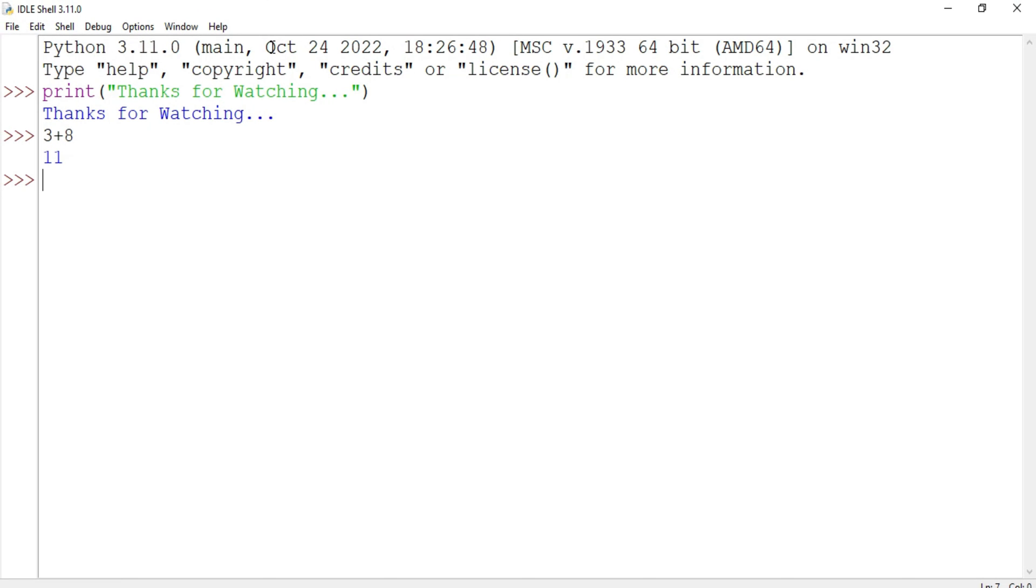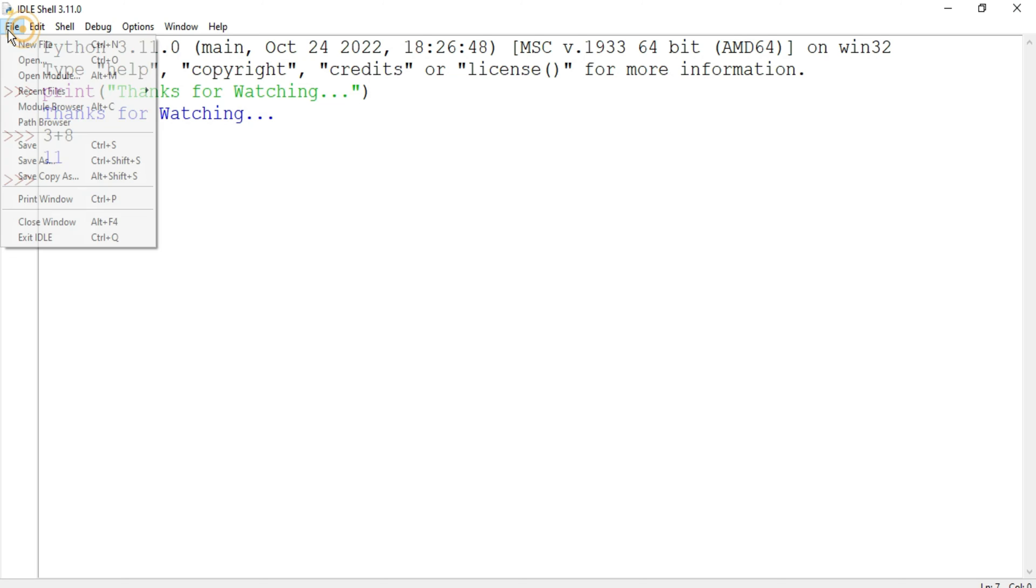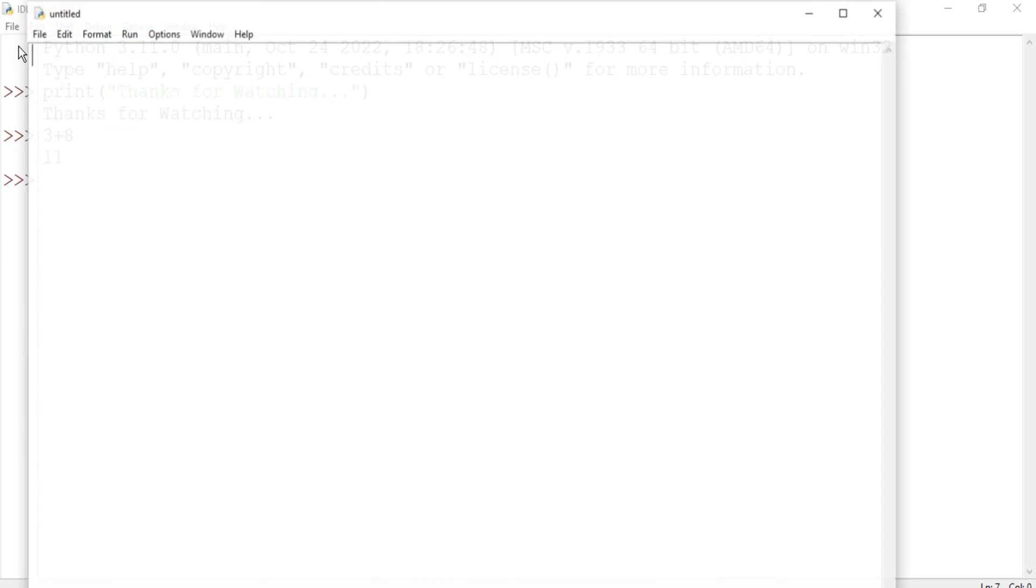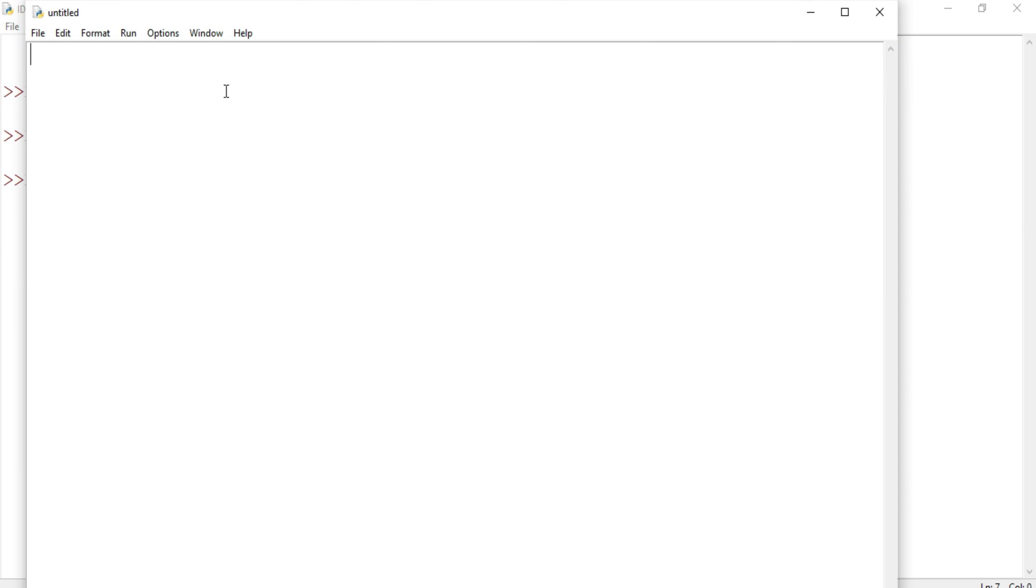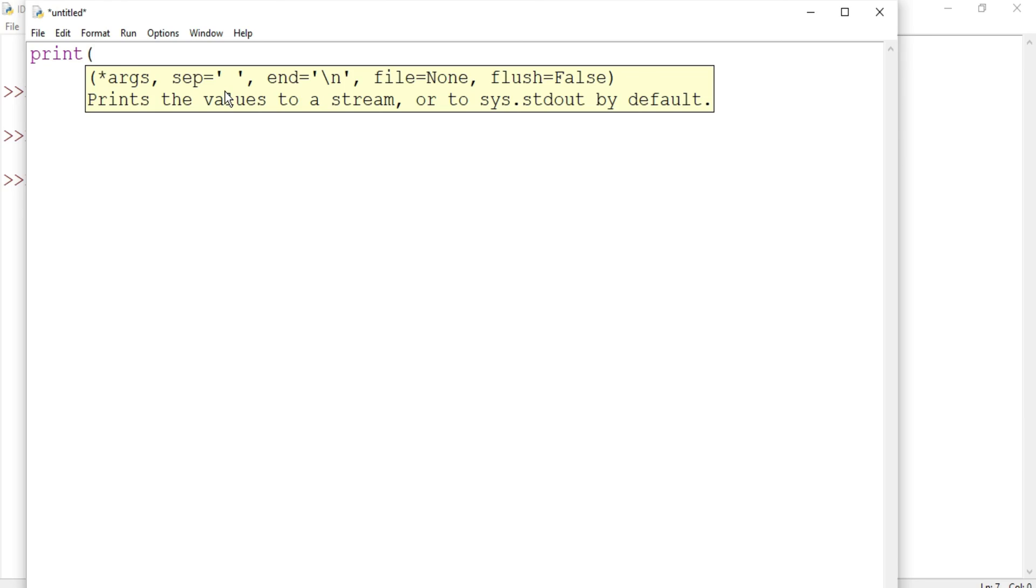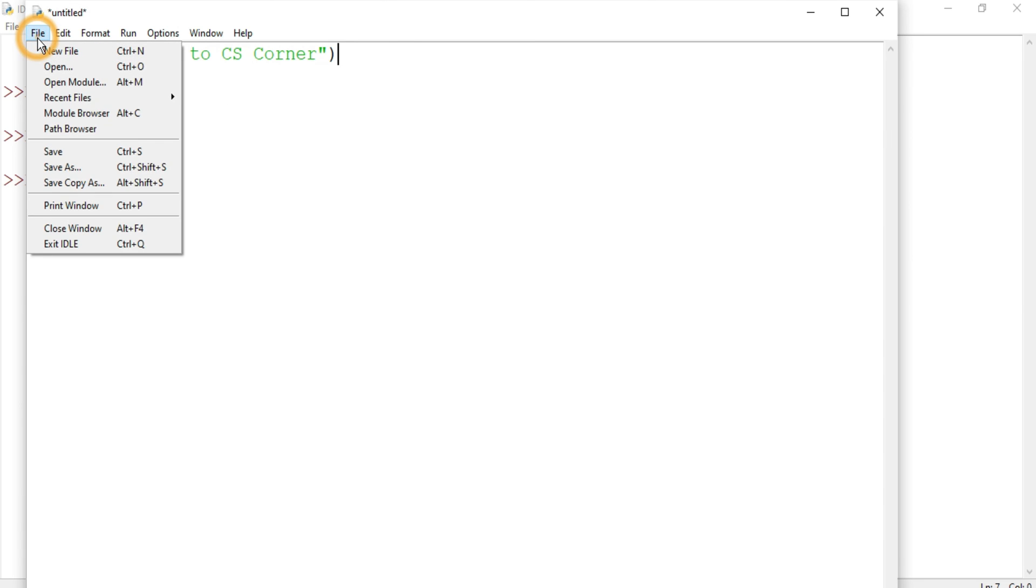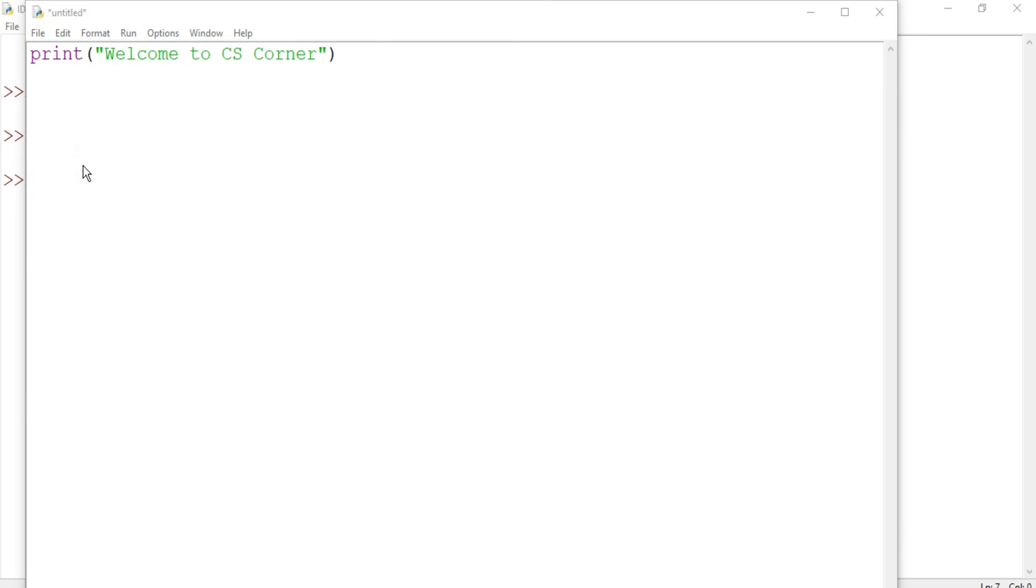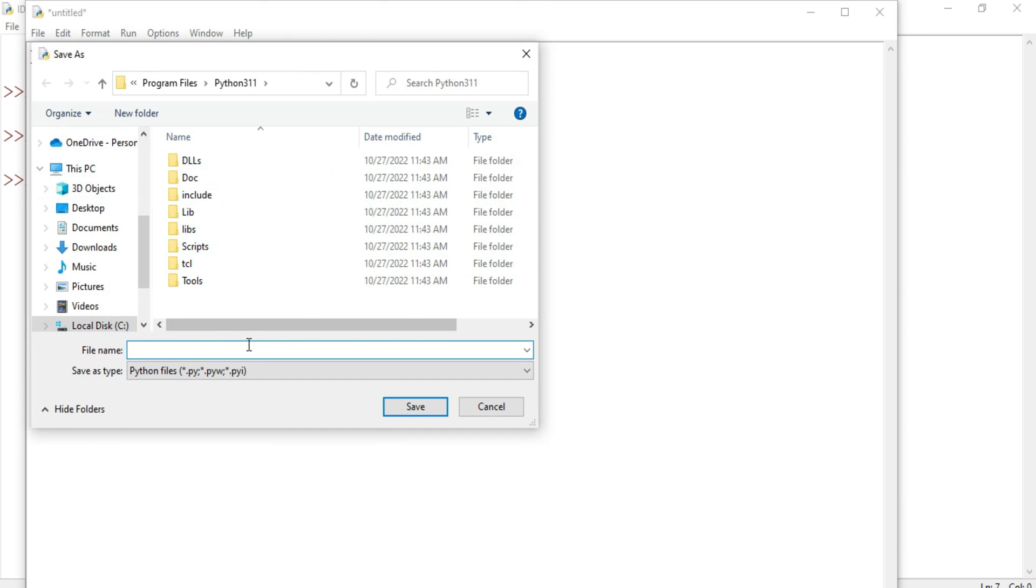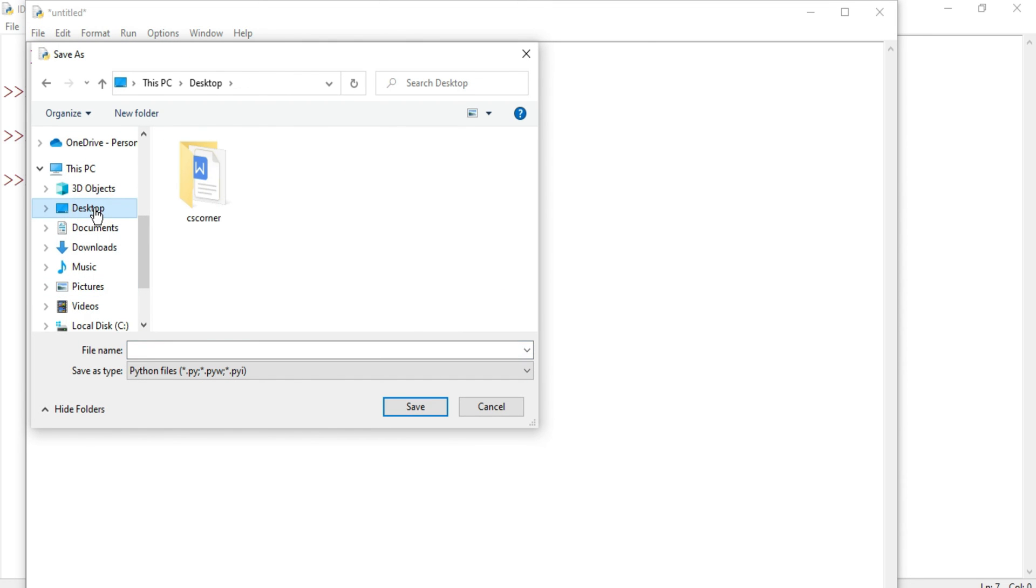You can type your command here, or another way is that you can create a new file. If you have a big program, you can create a new file. Go to File menu, New File. Now here you can type your program. This is done. To run this program we need to first save it. You can go to File menu and click on Save As.